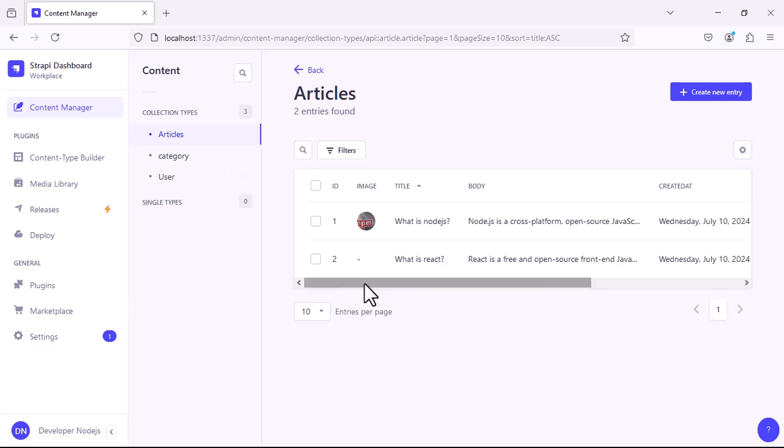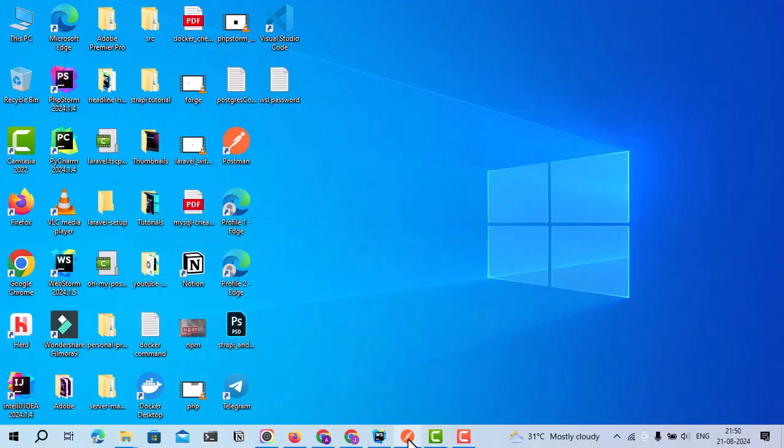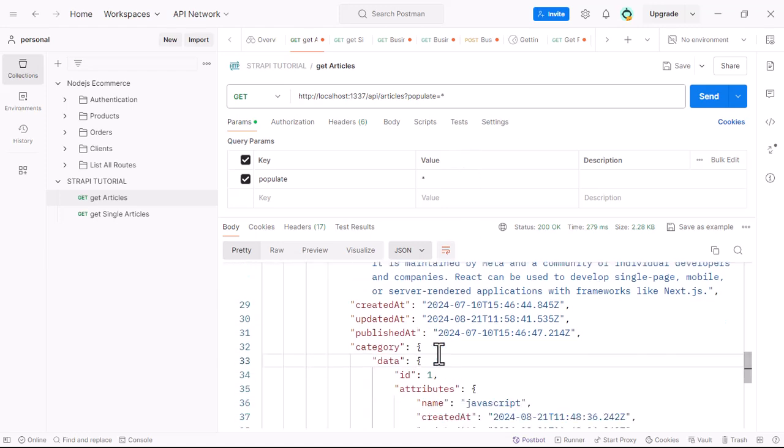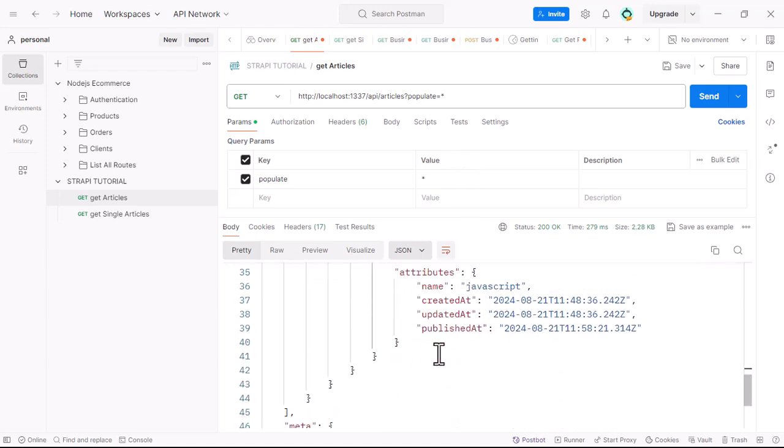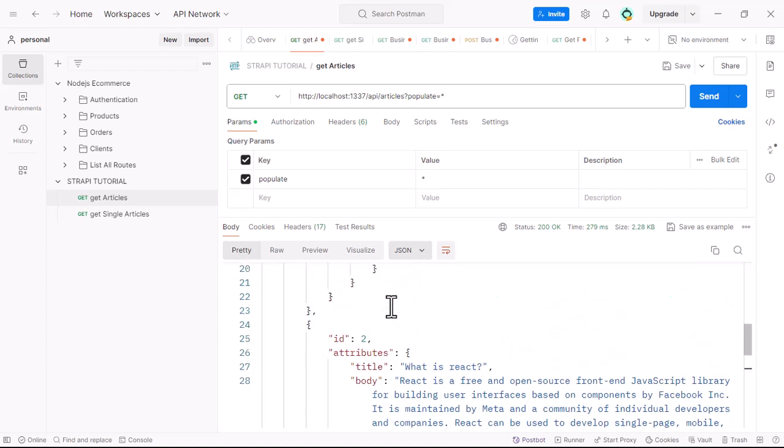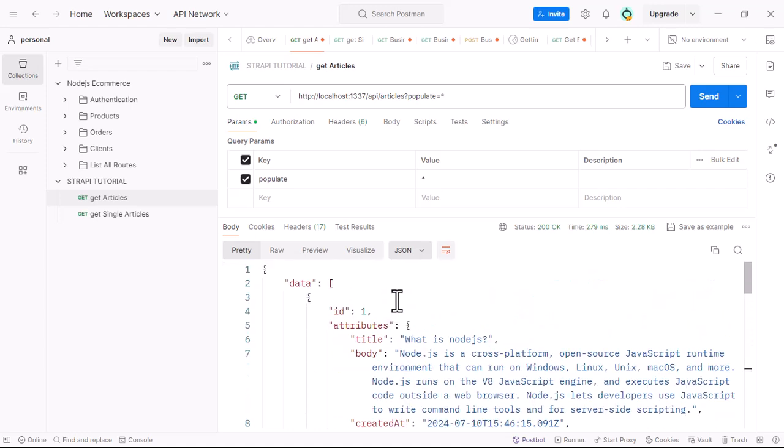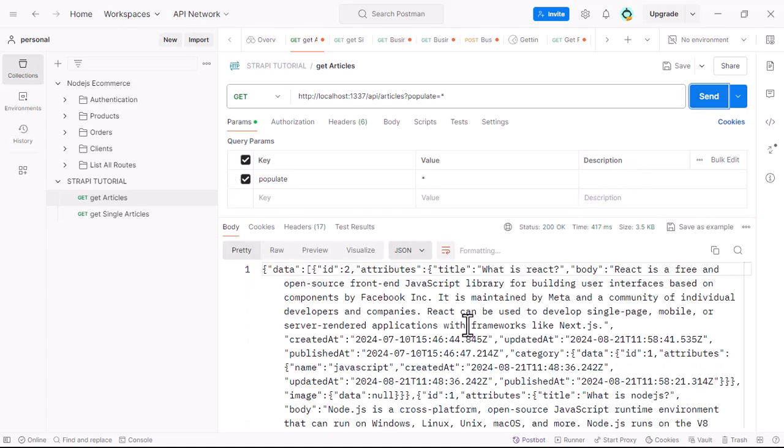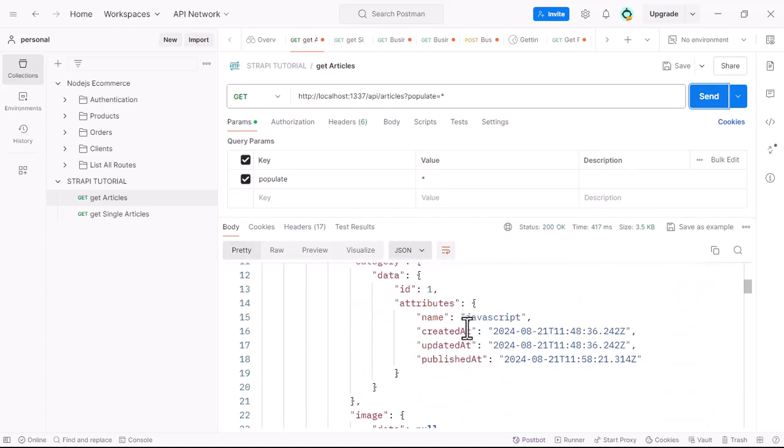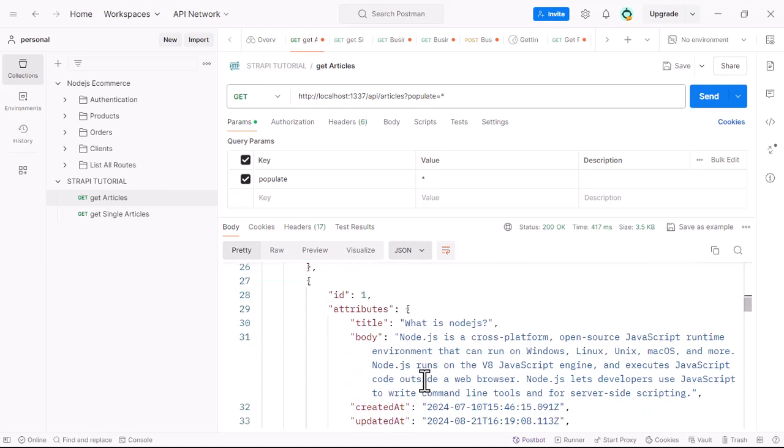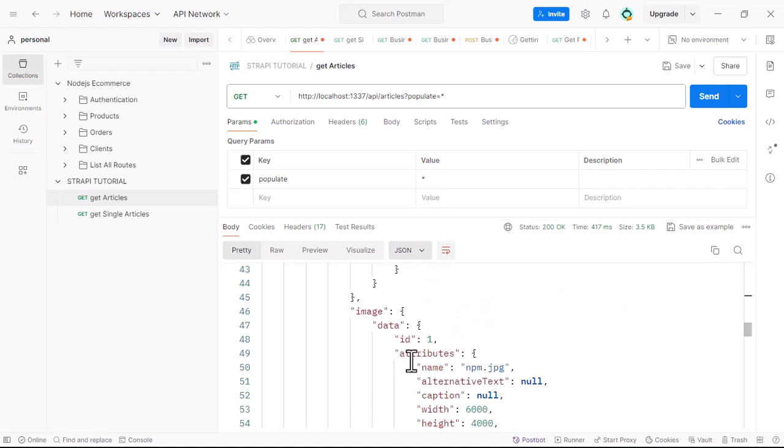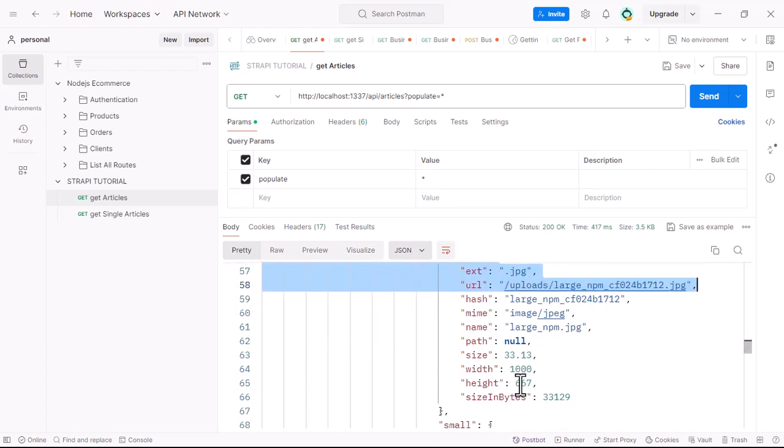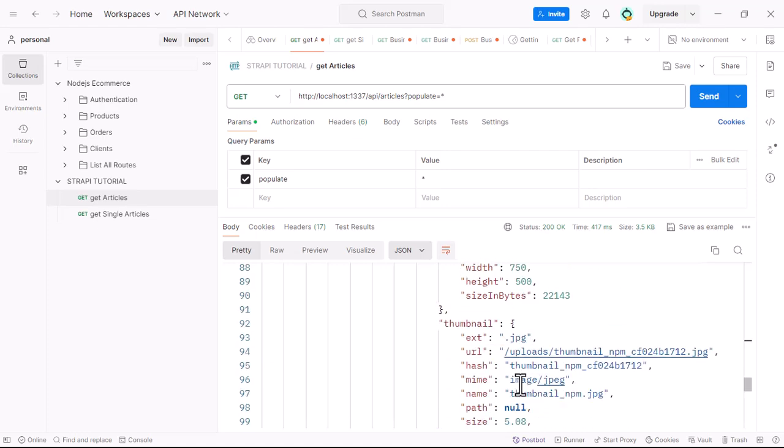You can see that. Now go to Postman. You can see we don't have any image—we have category, but we don't have any image. Click on send. Now you can see we have the image field. This is null because we don't have any image in that record, but in this record we have an image, so you can see the image response.